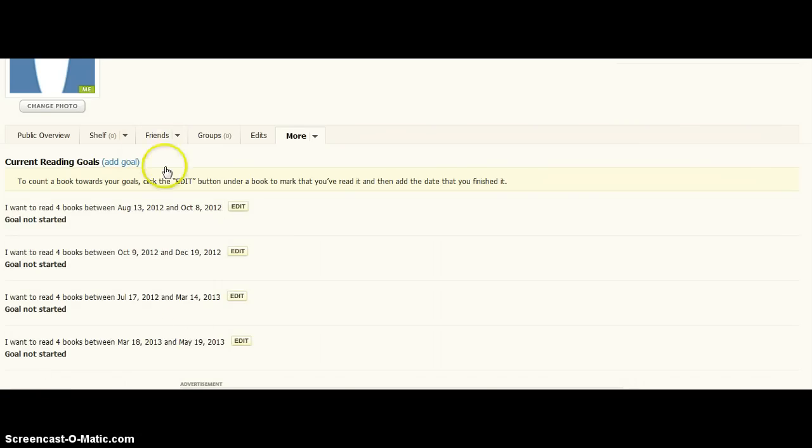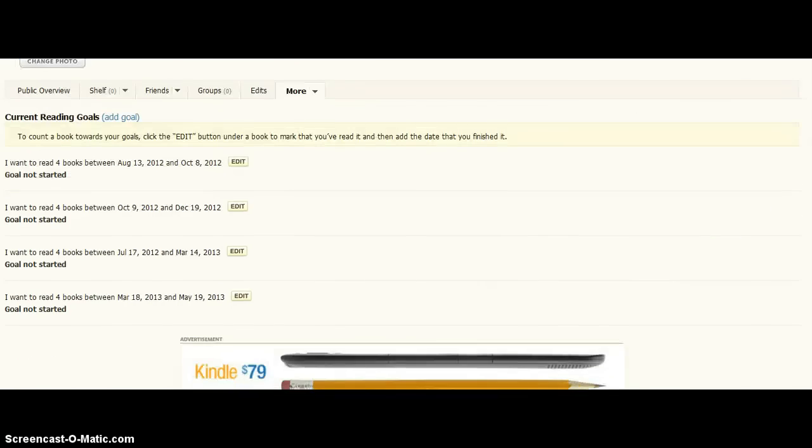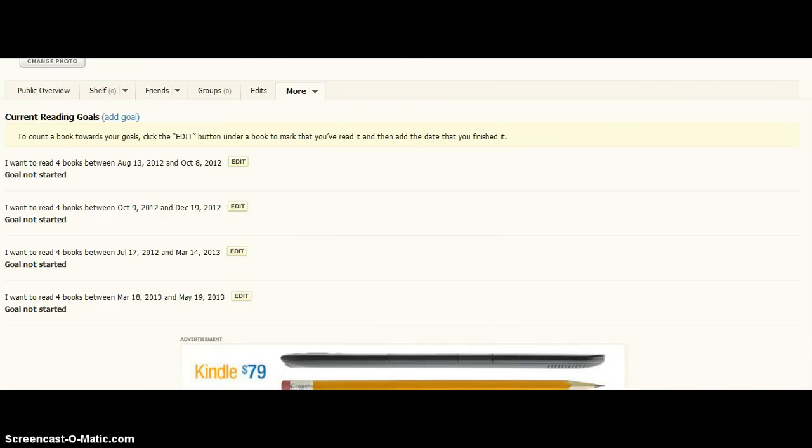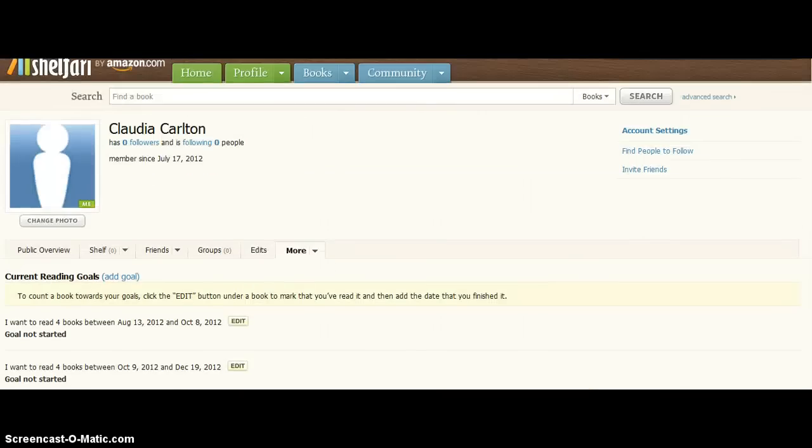That gets my four goals for the year. And then you are good to go. We can start adding our books. All right. Good job.